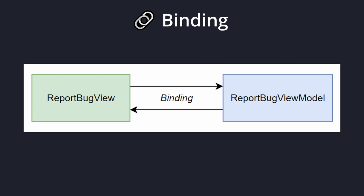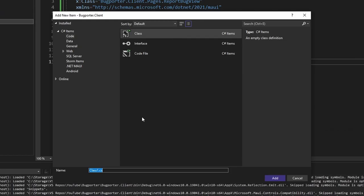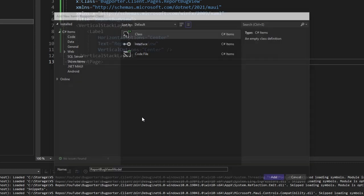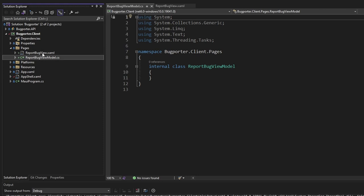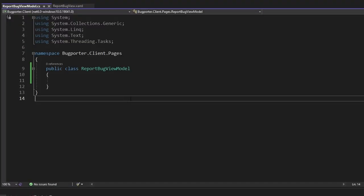I also want to begin handling some MVVM principles. This ReportBugView is going to bind to a ReportBugViewModel, which is going to provide the view with data and reactivity. In our pages folder, let's add a new item — this will be a class for our ReportBugViewModel. I put this in our pages folder, so our view and view model live side by side. We don't have separate view and view model folders. This is inspired by vertical slice architecture — since the view and view model are closely related, I want them to live side by side.